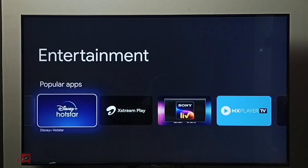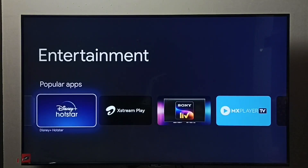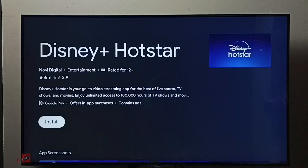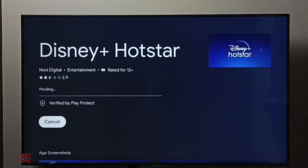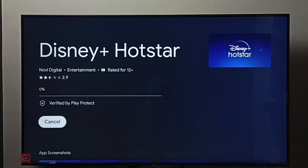Here we can see Hotstar — select Hotstar, then select Install and press the OK button on the remote. Now it's downloading and installing the Hotstar app, so please wait.